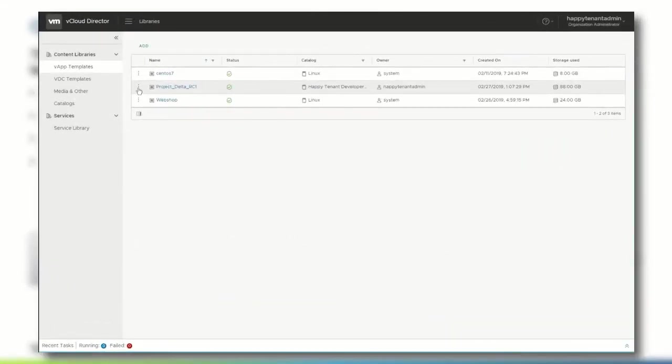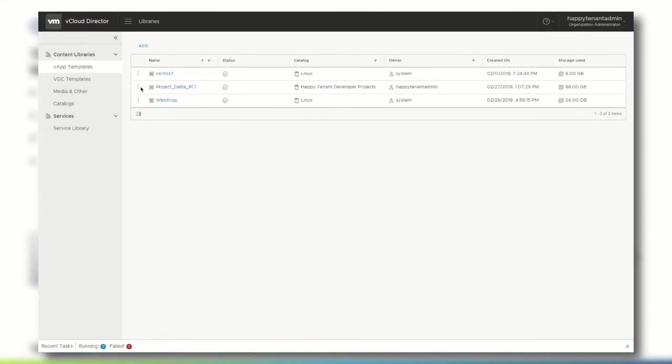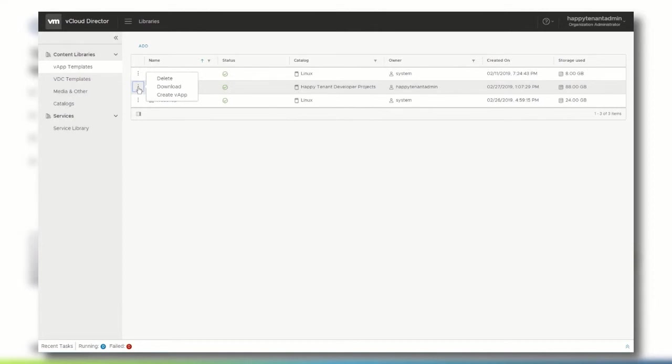Back on the libraries page of the vCloud Director tenant portal, let's see how we can manage the vApp template. From the context menu of the vApp template, you can select to either create a new vApp, download the vApp, for example to transfer it to a different NFS share or central repository, or you can delete the vApp template.